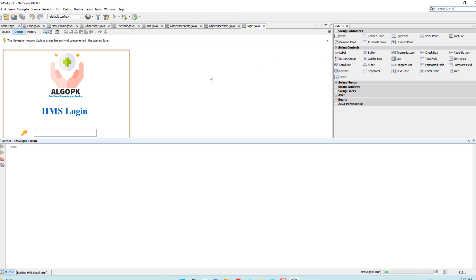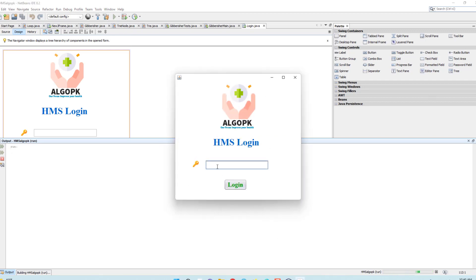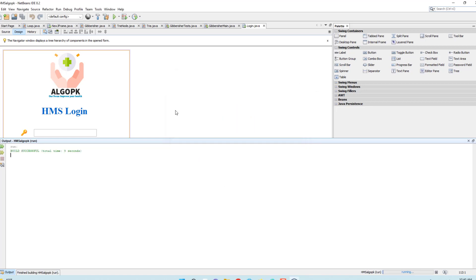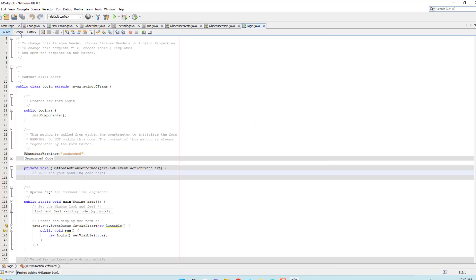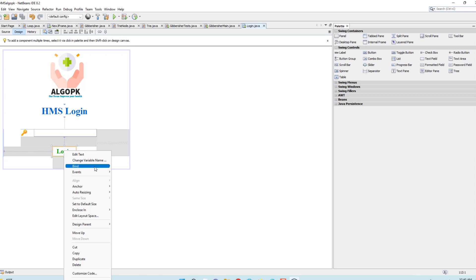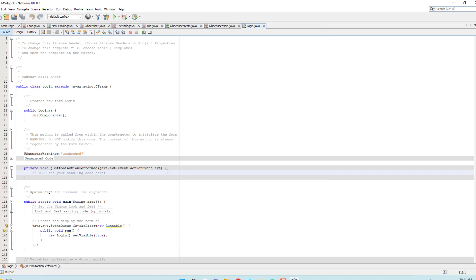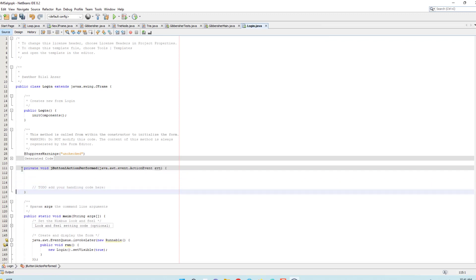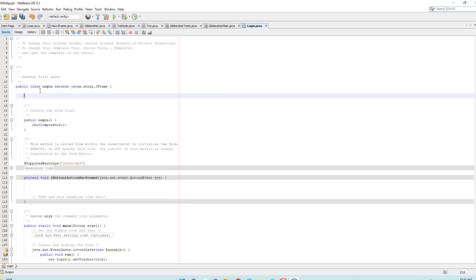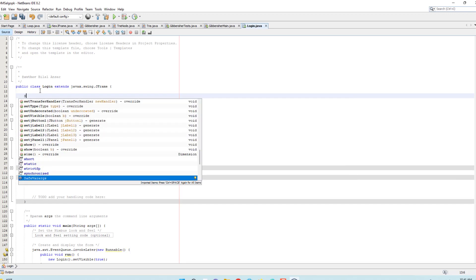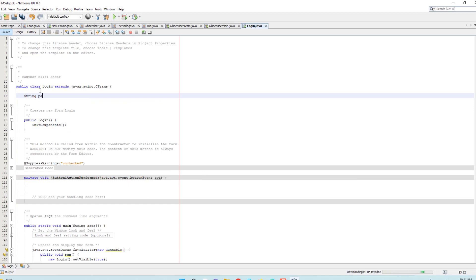When I run this, you can see it opens in the middle of the screen. Now I have to handle the password. Double-click the login button and you'll be taken to the action event. I'll set a static password by declaring a String variable named 'userpass' equal to '12348'. This is the password the user must enter to be redirected to the home page.